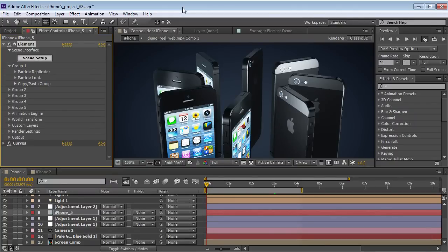Hey, what's up? Andrew Kramer here, and welcome to another very exciting tutorial. Today we're going to take a look at setting up an iPhone 5 model and animating the screen images. Hopefully that can be useful for commercials or bumpers or whatever. The good news is we're giving away this iPhone 5 model for free, so you can download it from the project file.